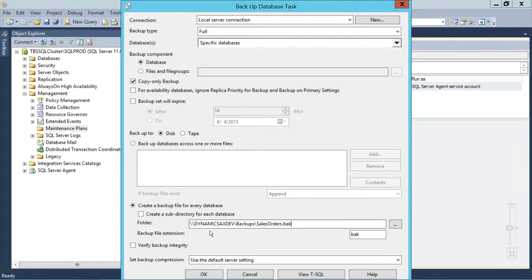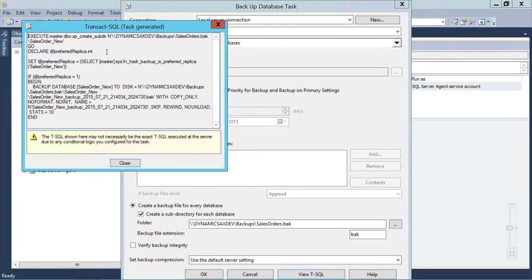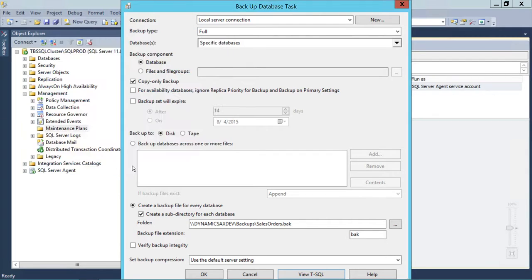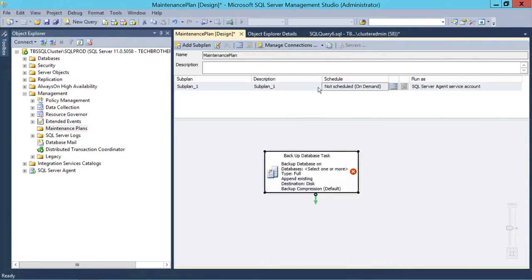I'll name the backup file salesorders.bak and click 'Create subdirectory for each database.' Then click View T-SQL. This is the T-SQL we need to copy to create our SQL Server Agent job. Notice in the script there is already a 'Set Preferred Replica' function — the wizard included it automatically because it detected this database is part of an availability group. I'll select all and copy it, then cancel the wizard since I only needed it to generate the script.